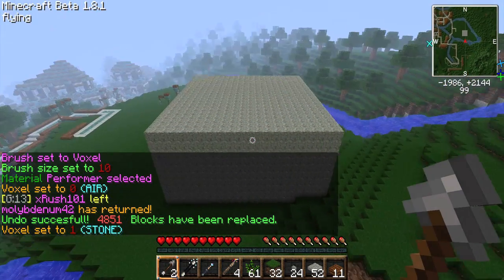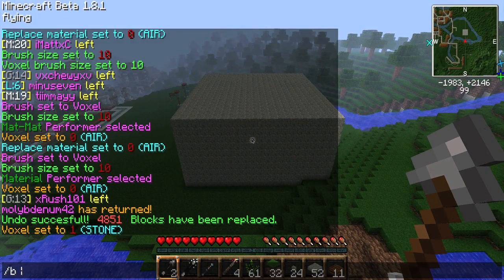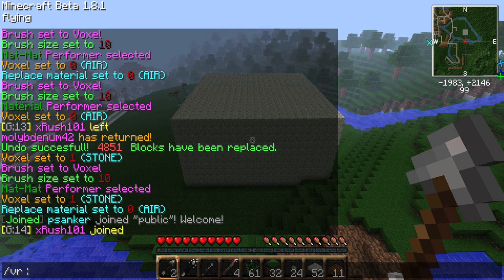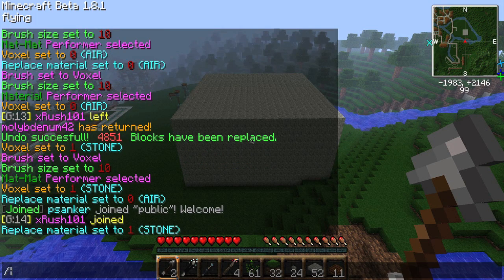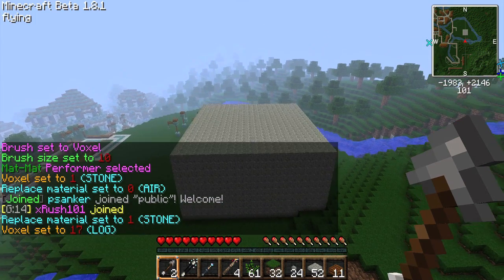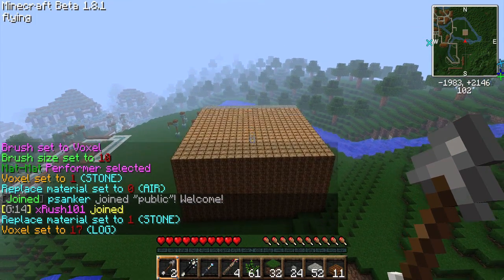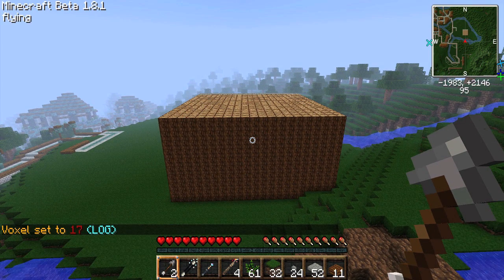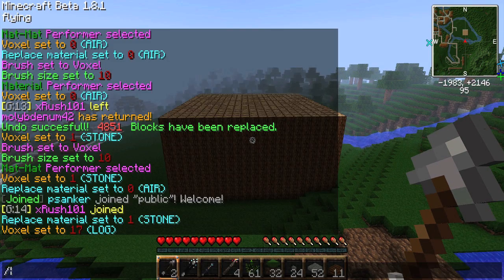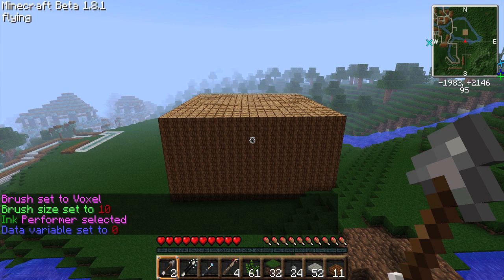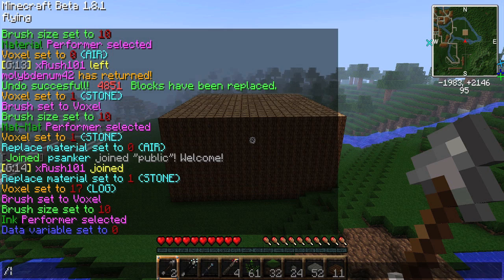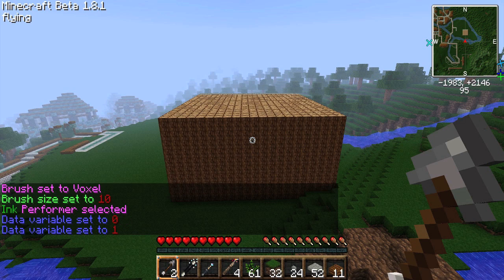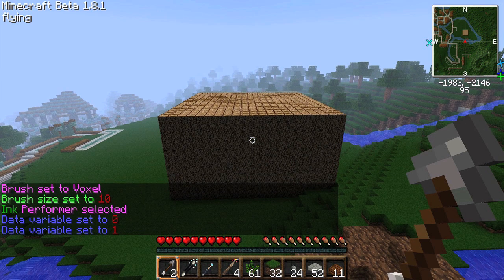Now let's put it all together with a few examples. If I type /bvmm, then set my replace material to stone with /vr1, and set my voxel to logs with /v17, I can change all the stone to logs because we're using the material-to-material performer. Now if I want to change the data value of the logs, I can type /bvi. Using the ink performer, I change my ink value using /vi1. Now if I click the block of logs, they'll change to redwood logs.